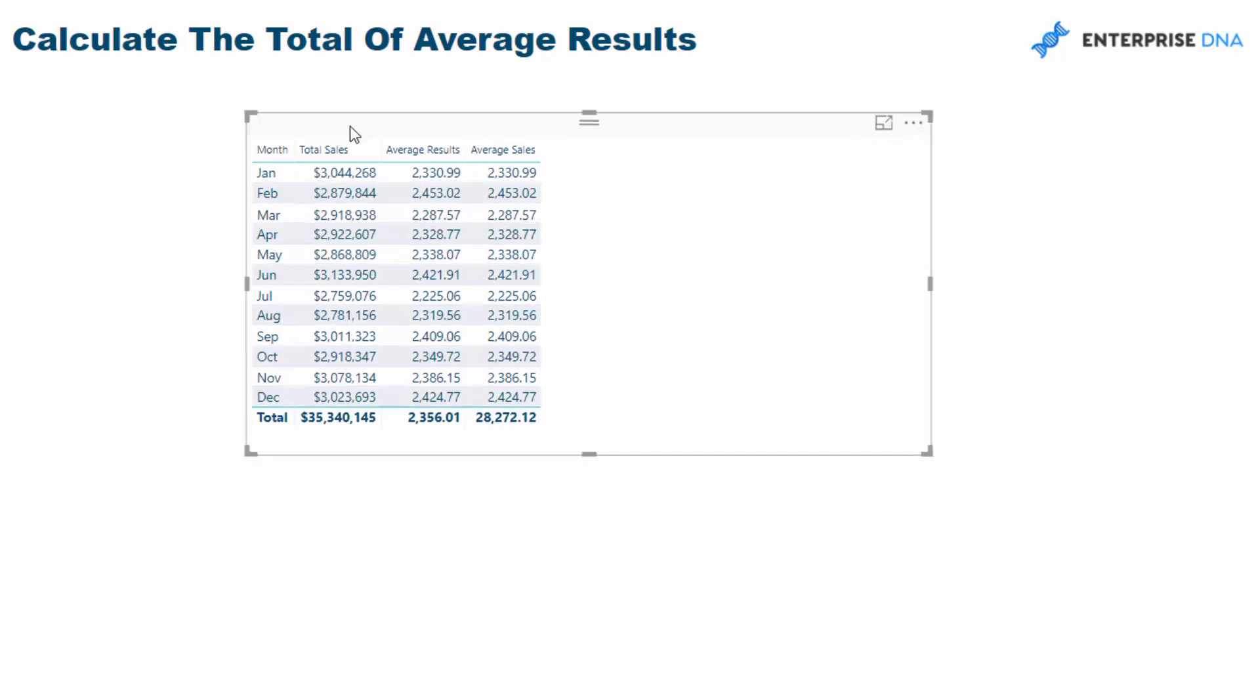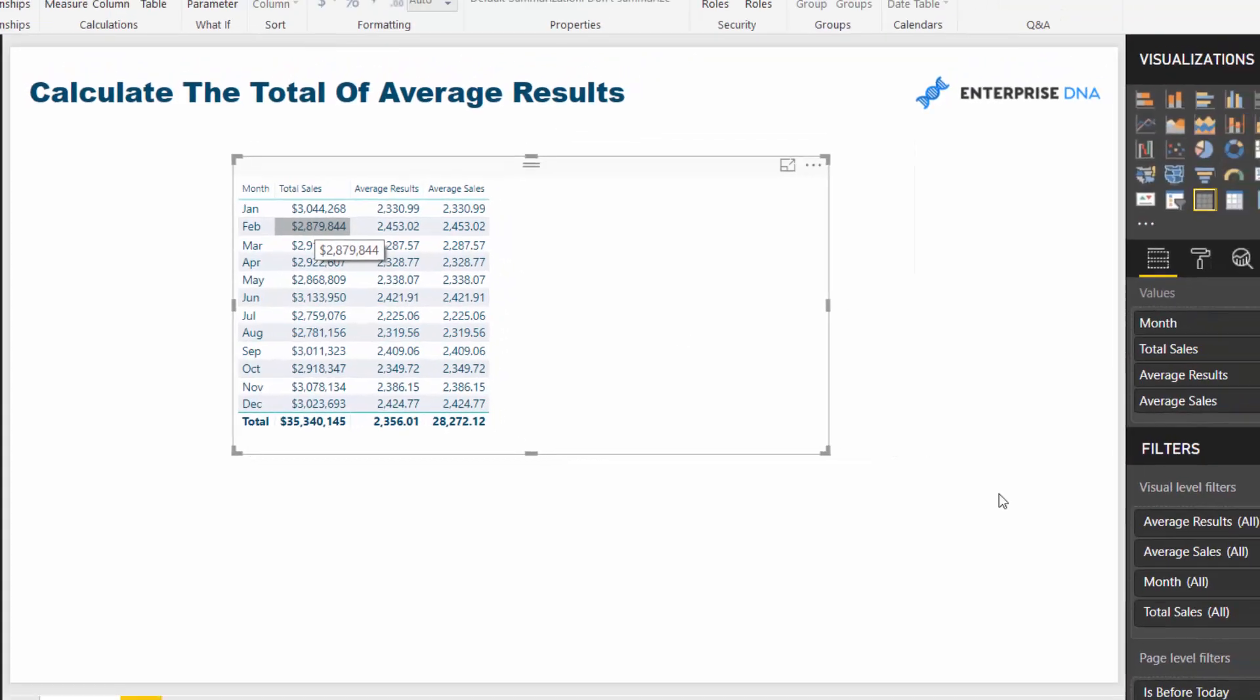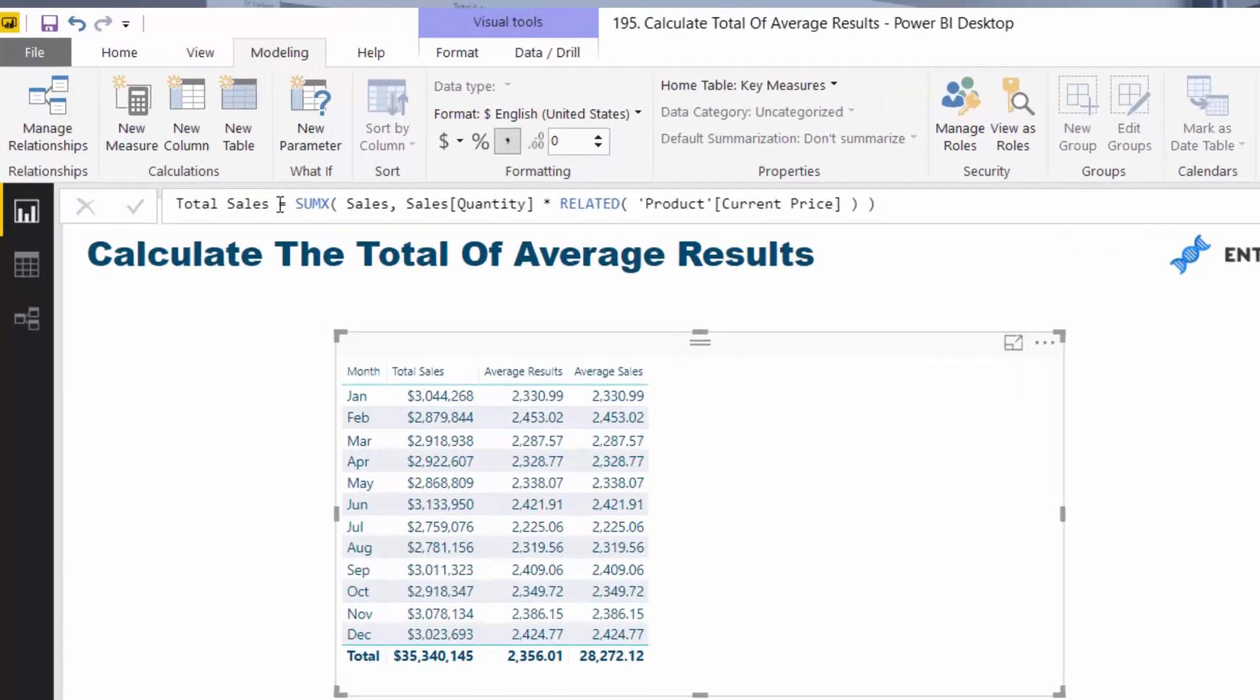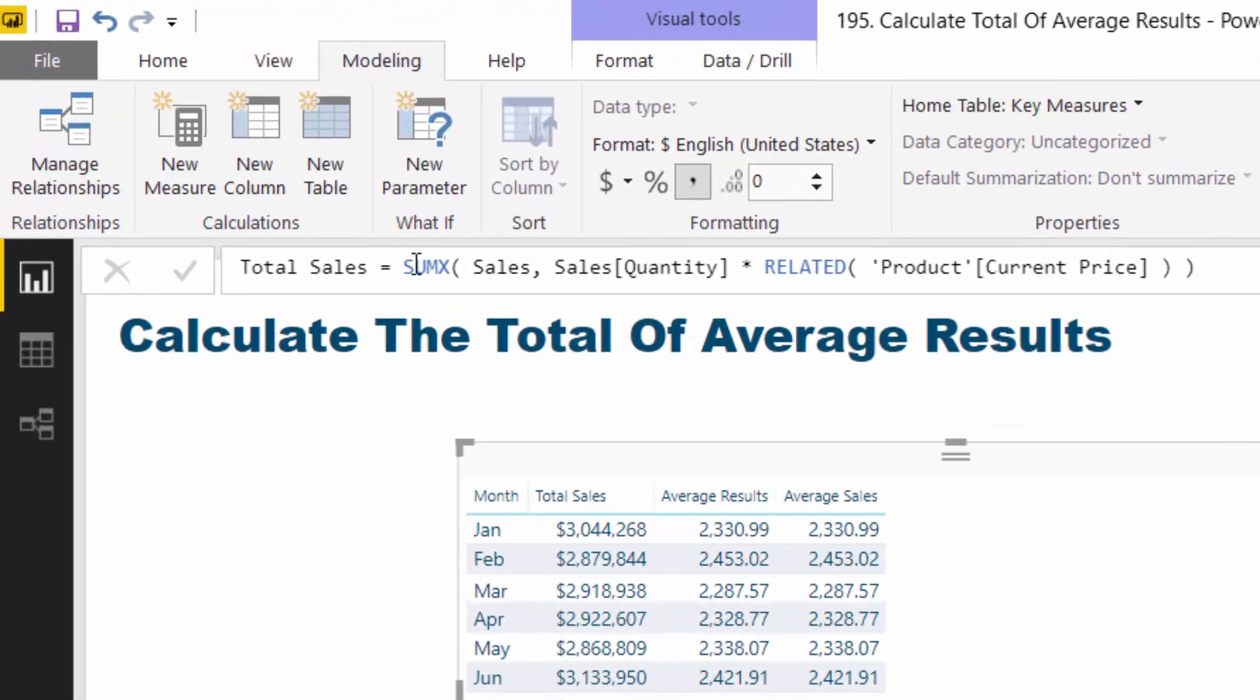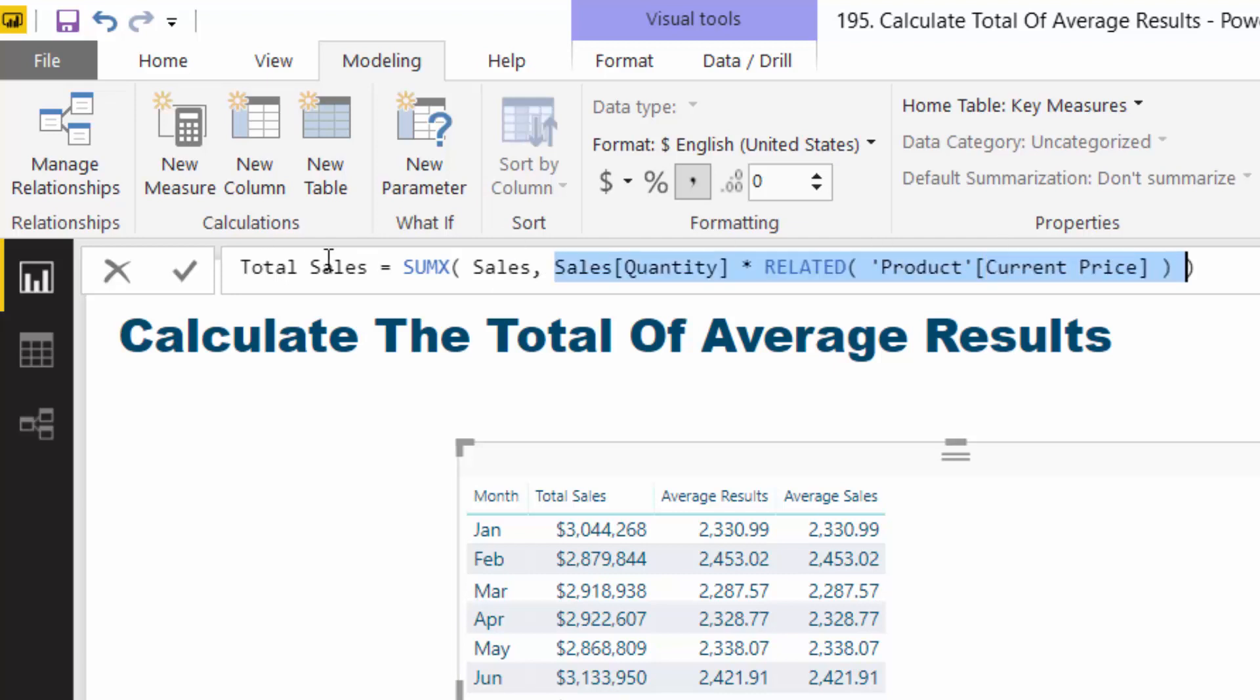First of all, we have total sales. Just think about that - it's just a sum formula or SUMX formula, which is an iterating function. Basically, think about it as just doing a sum, but we are evaluating some logic at every single row because that's what iterating functions do.